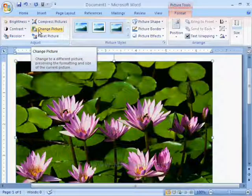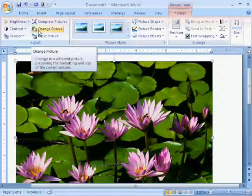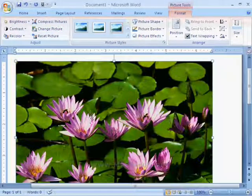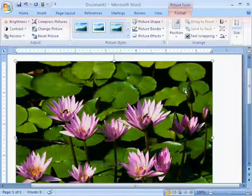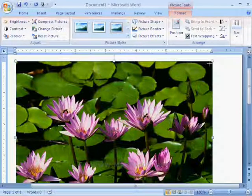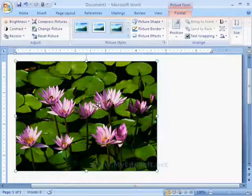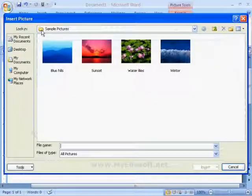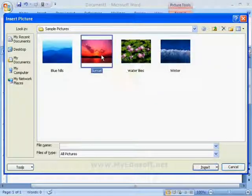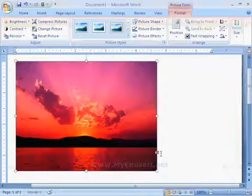Next one is change picture. With the help of this option, we can change the picture but it will have same effects which we made for the previous picture.